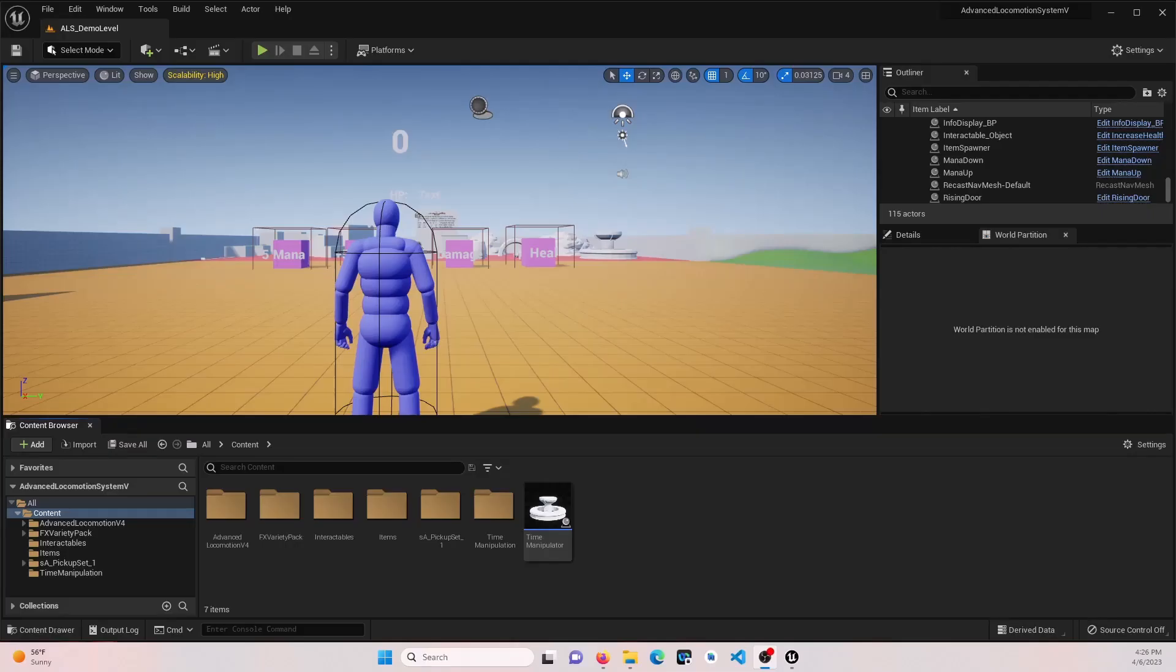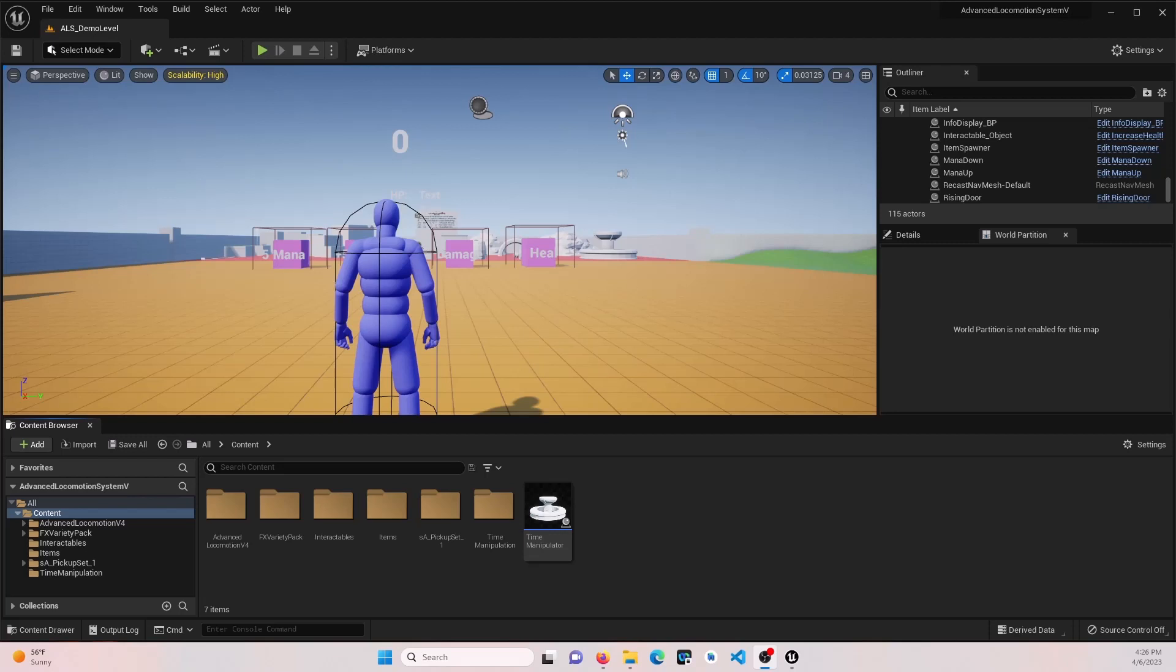Hey everyone, welcome back to another episode in our Interactable Items series, where we're diving into the world of Niagara systems and adding visual effects to items that will interact with the player on pickup. If you haven't checked out the other episodes in this series yet, I highly recommend you do that first. Before we get started, make sure you hit the like button and subscribe to the channel. So let's go ahead and get started.